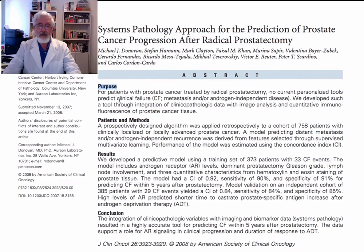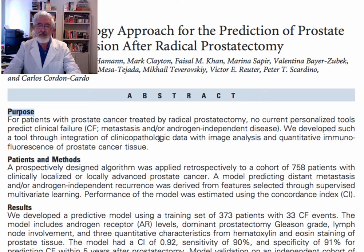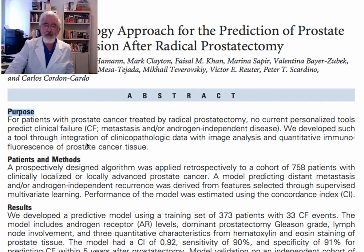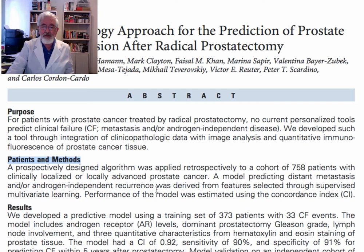The purpose: for patients that are treated with radical prostatectomy, there are no good tools to tell you about when the patient will have clinical failure — clinical failure defined as metastasis or androgen-independent disease. The tool was developed by the Orion laboratory, using clinical pathologic data with image analysis and quantitative immunofluorescence techniques on the prostatic cancer tissue. The study was designed and applied retrospectively on 758 patients with clinically localized or locally advanced prostate cancer. A model predicting distant metastasis and/or androgen-independent recurrence was derived from features selected through supervised multivariate learning.